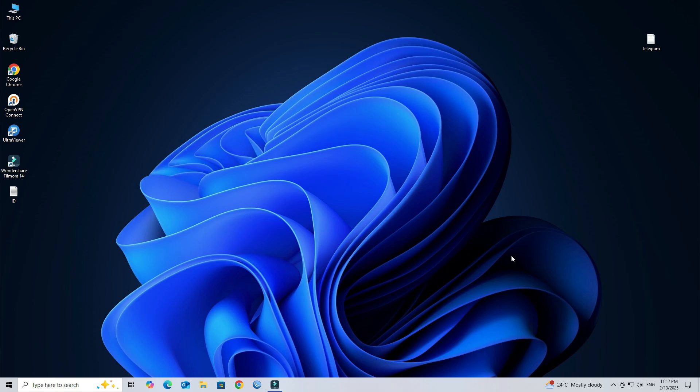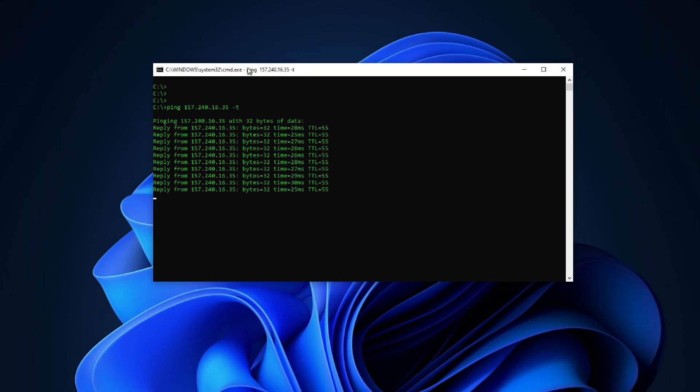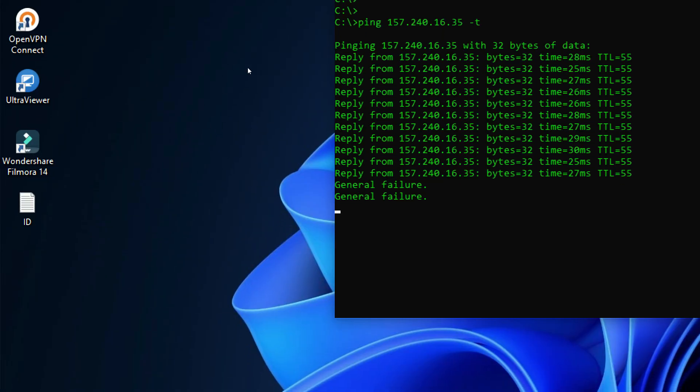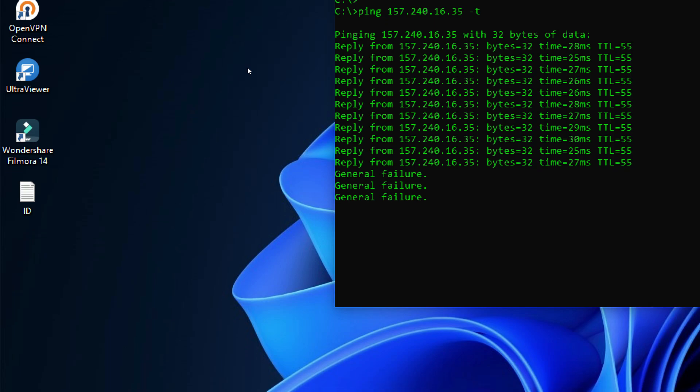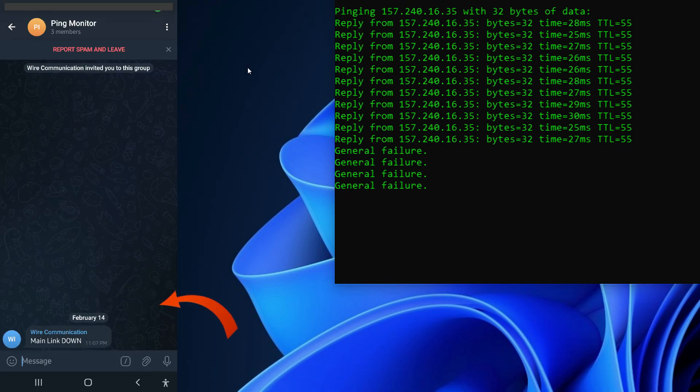Hello everyone, welcome to Wire Network. In this video, I'll show you how to set up a Mikrotik router to send ping alerts to a Telegram group whenever a device or IP address goes offline using the Telegram Bot API.